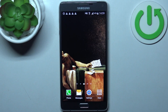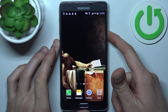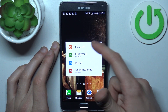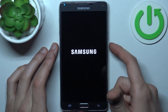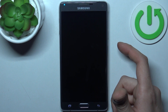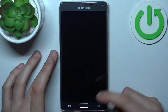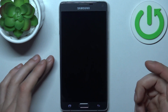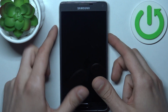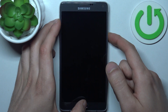To do this, firstly you have to turn your device off by holding down the power key and tap power off. After it turns off completely, hold down a combination of keys: power key plus volume up plus home key, like this.